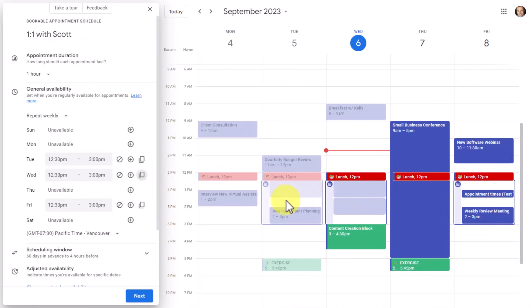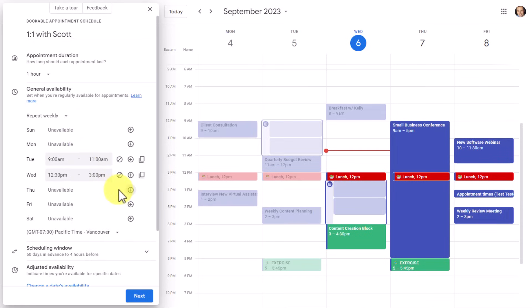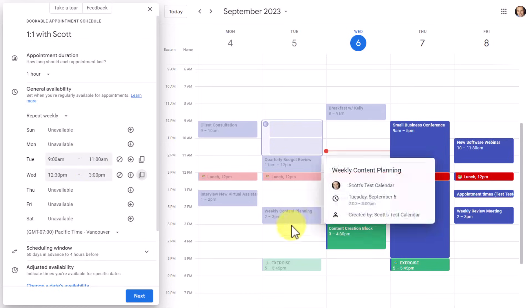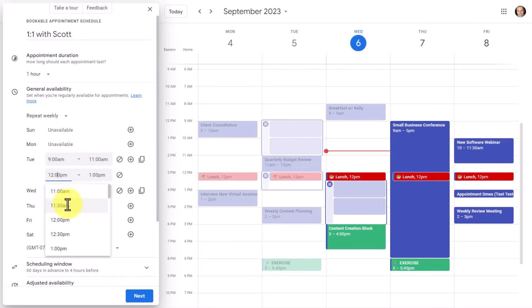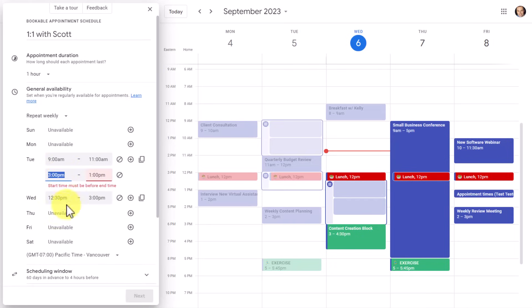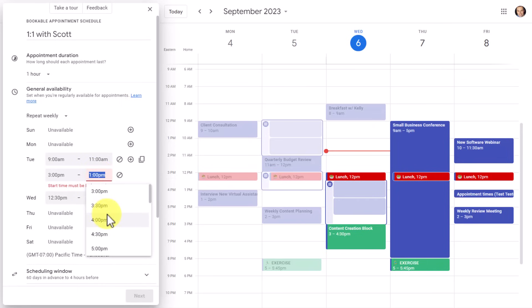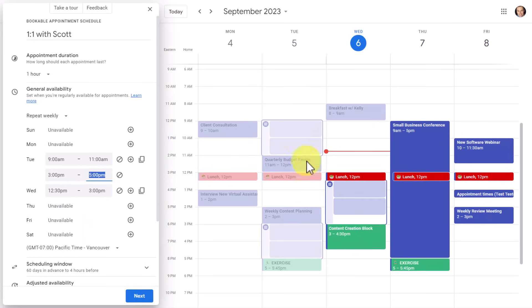Keep in mind, you cannot adjust these times by clicking or dragging on the calendar itself — you need to make adjustments within the appointment schedule panel. Also, you're not limited to just one time period per weekday. Here I've created a time slot for Tuesday morning, but I'd also like to make myself available later in the afternoon. I select the plus button again and add an additional time slot, setting it from 3 p.m. to 5 p.m. So now I have two different time slots for the same day.